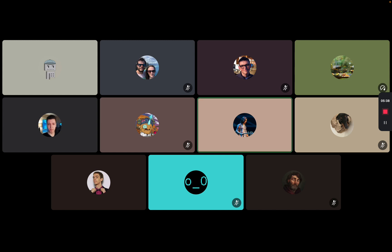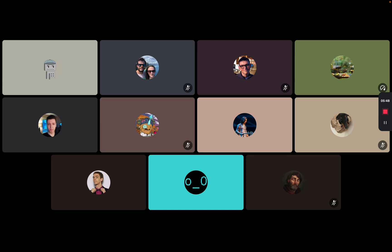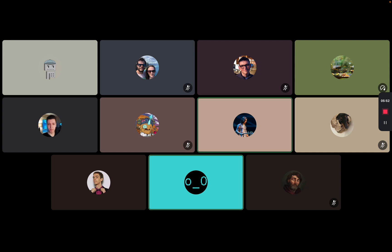If I'm not mistaken, you can have custom profile pictures for lists, correct? Yeah, you can have a logo for the list, and I think you can have a logo for the RPC provider as well, but don't hold me to that.